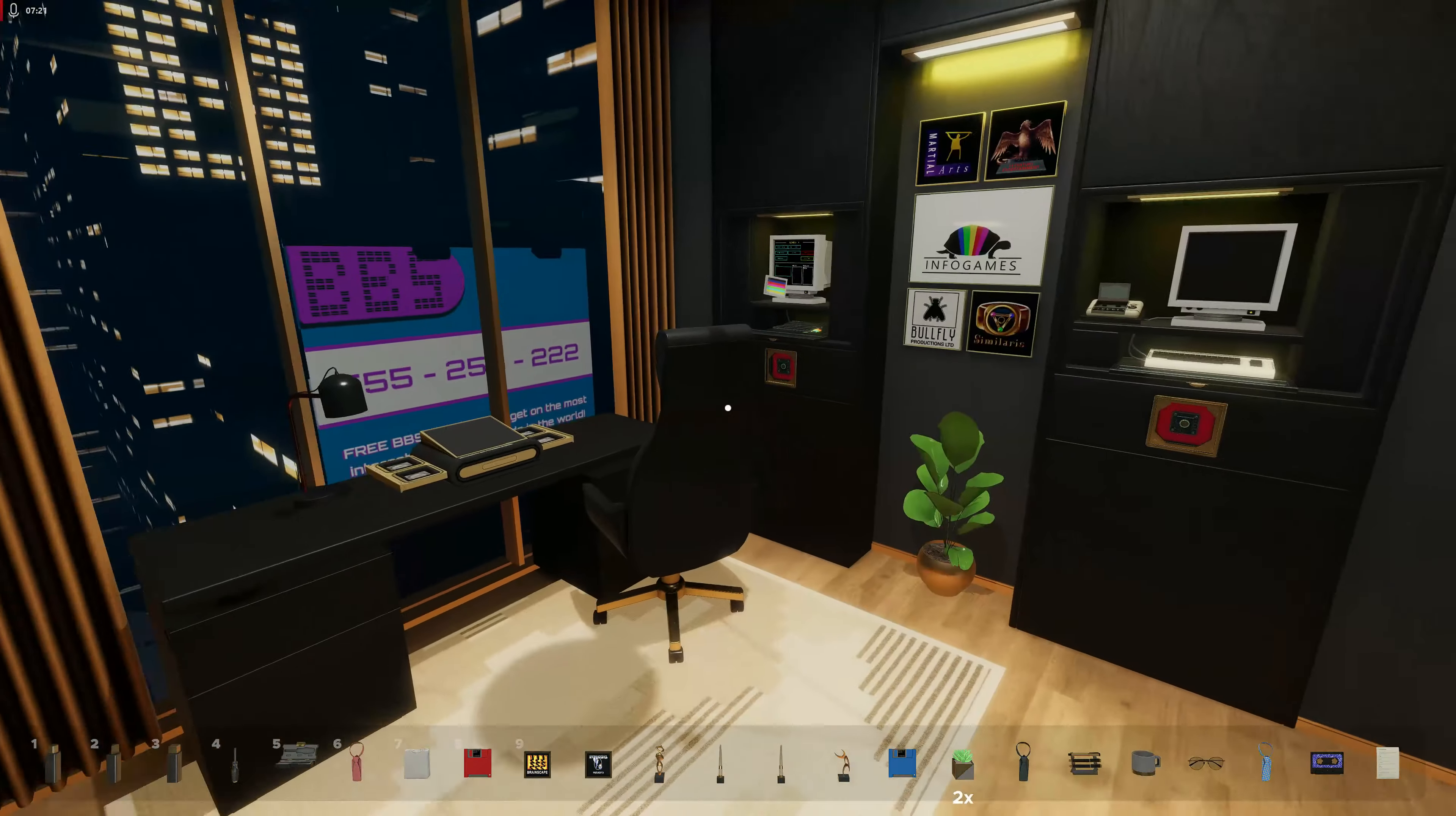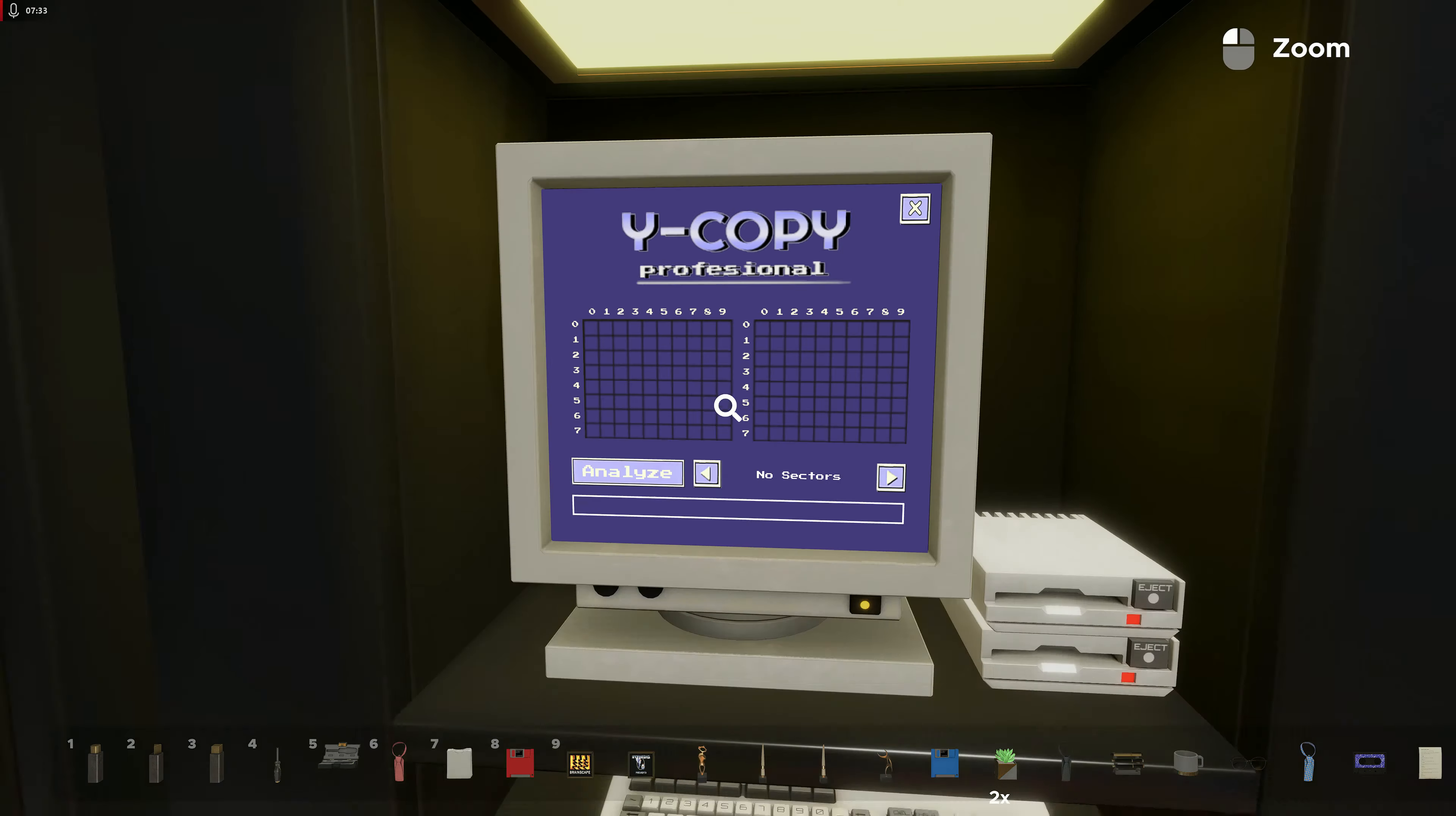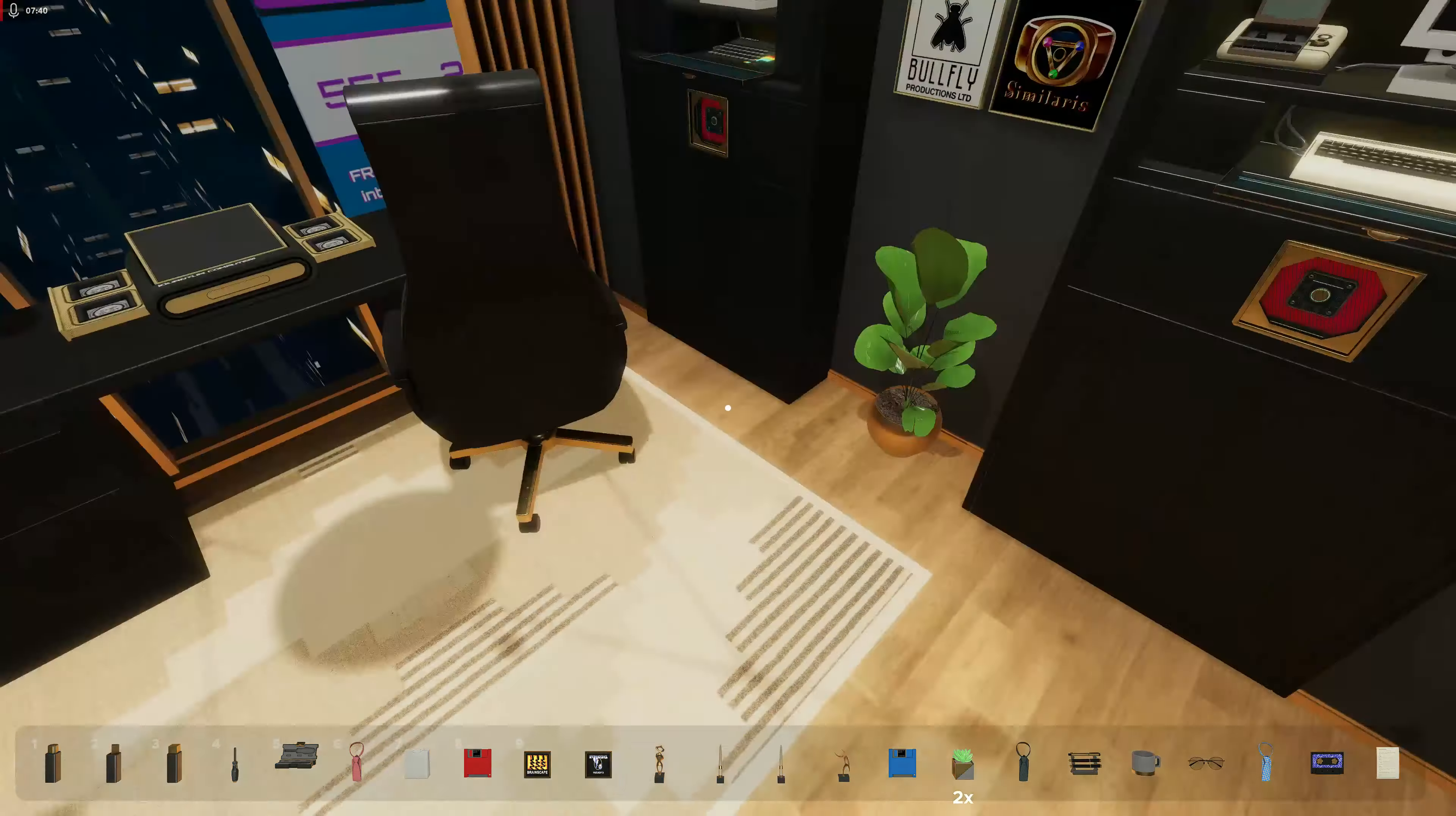The ring is Similaris. And this has got to be Butterfly, right? Yeah. No sectors found. Okay.